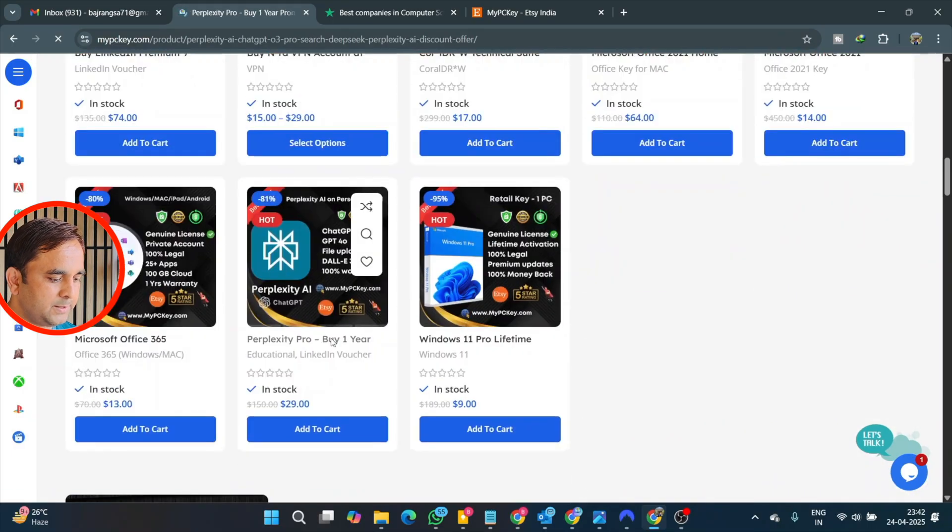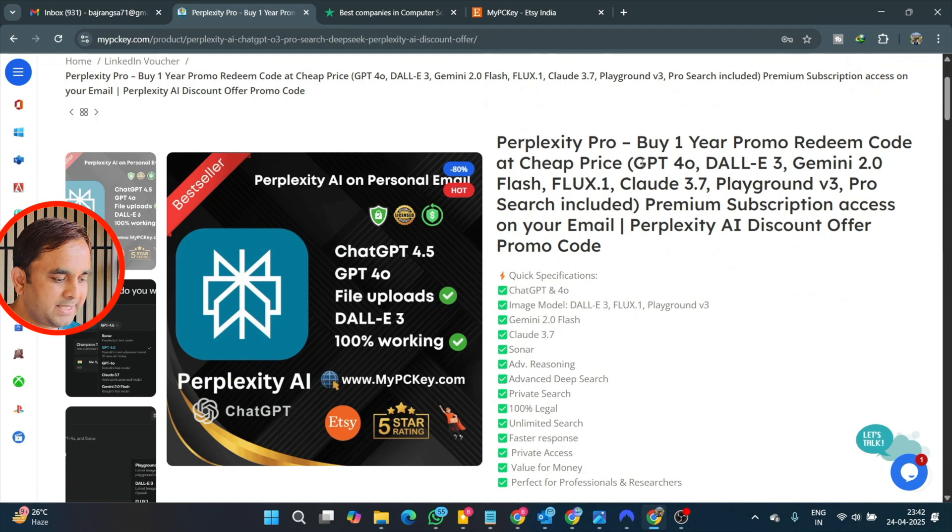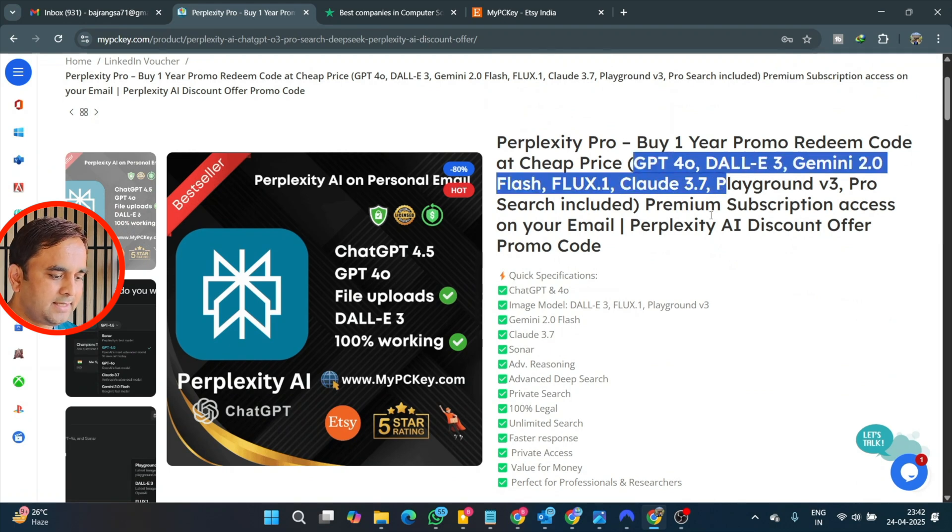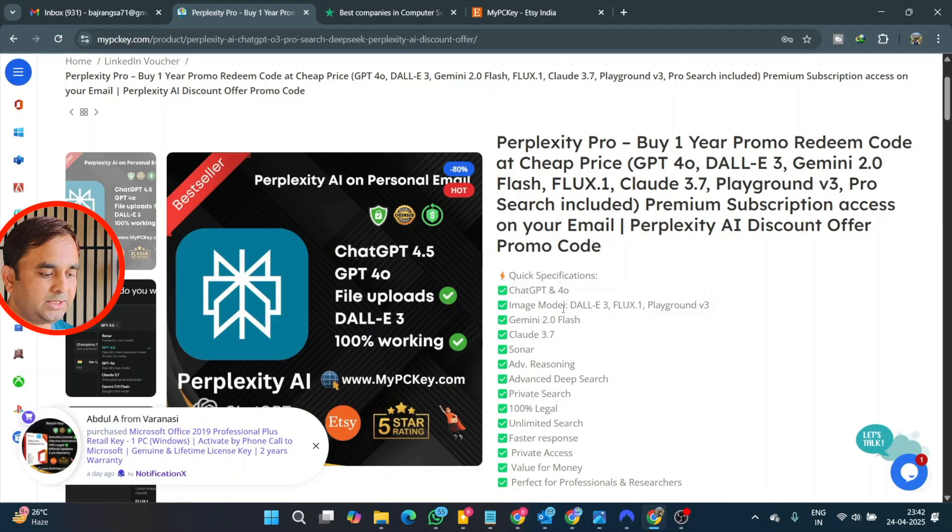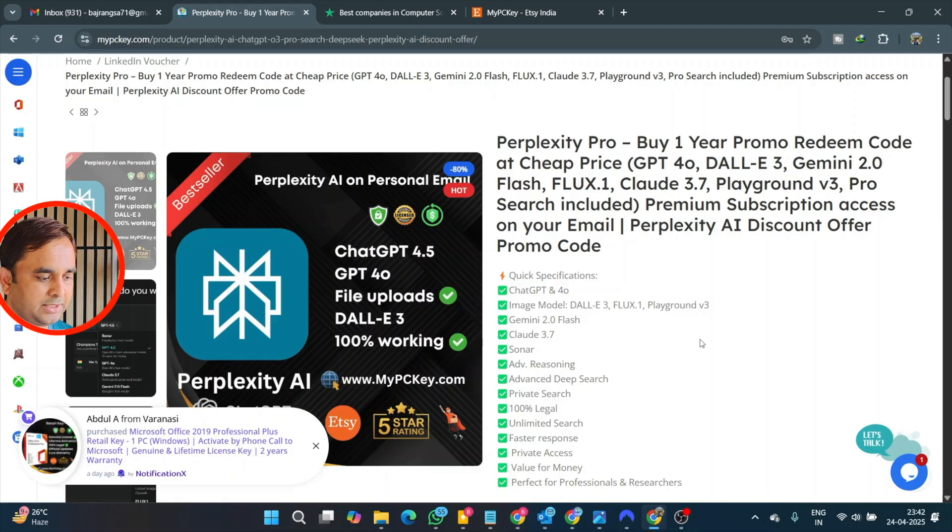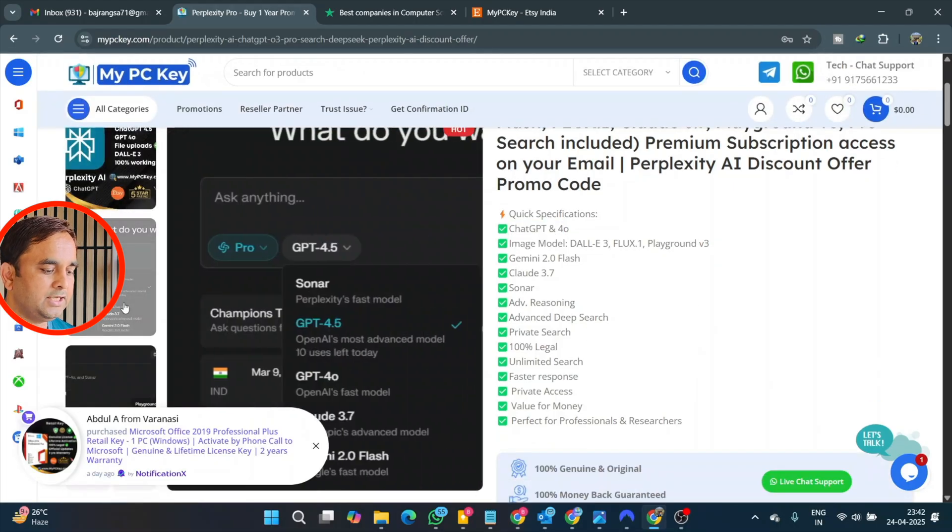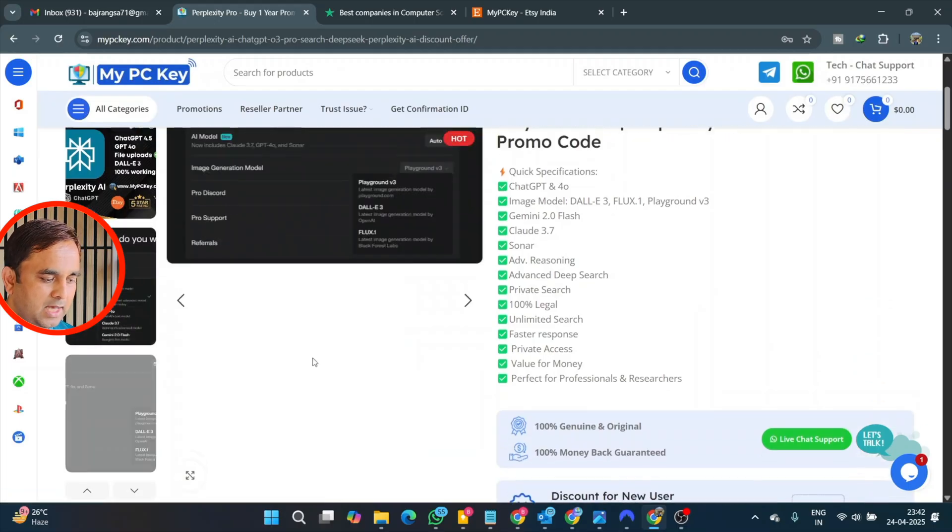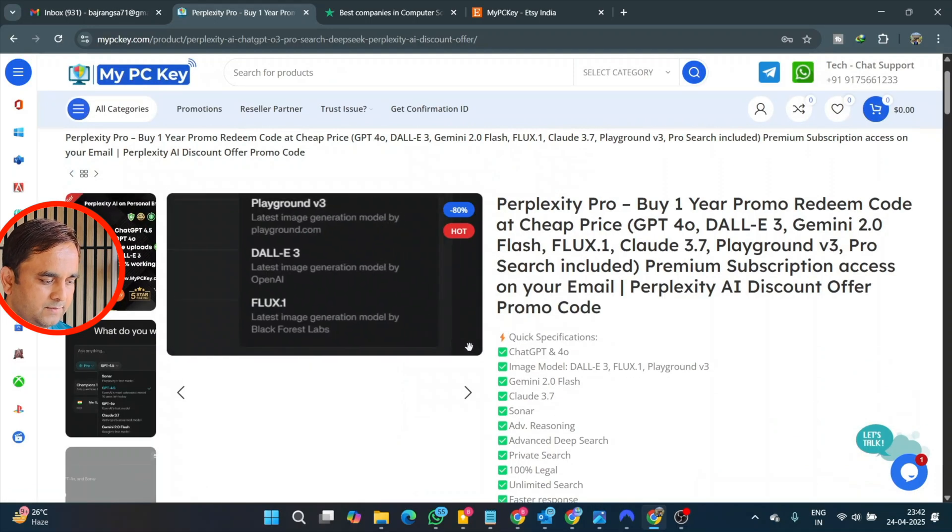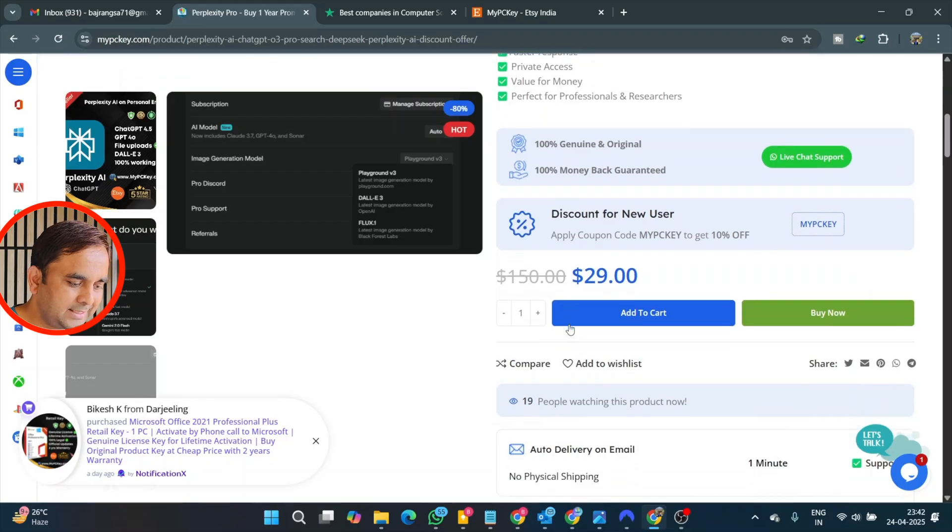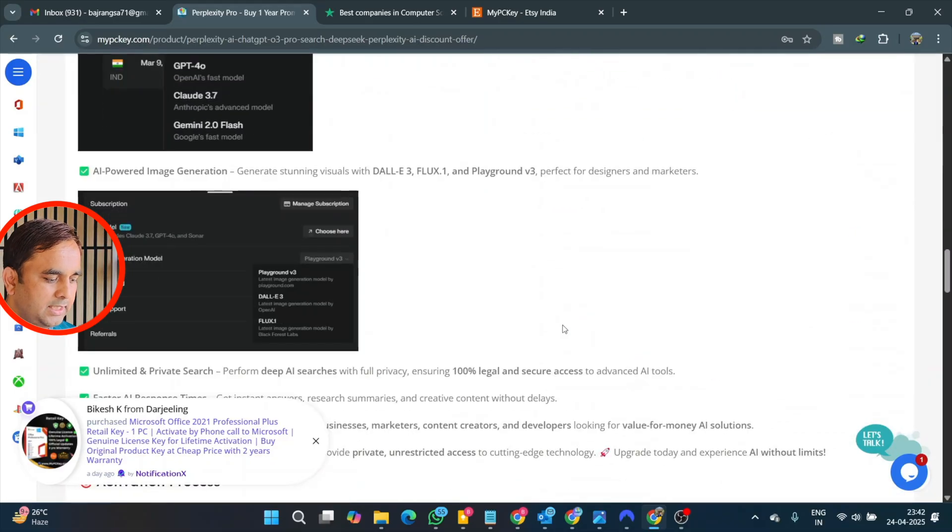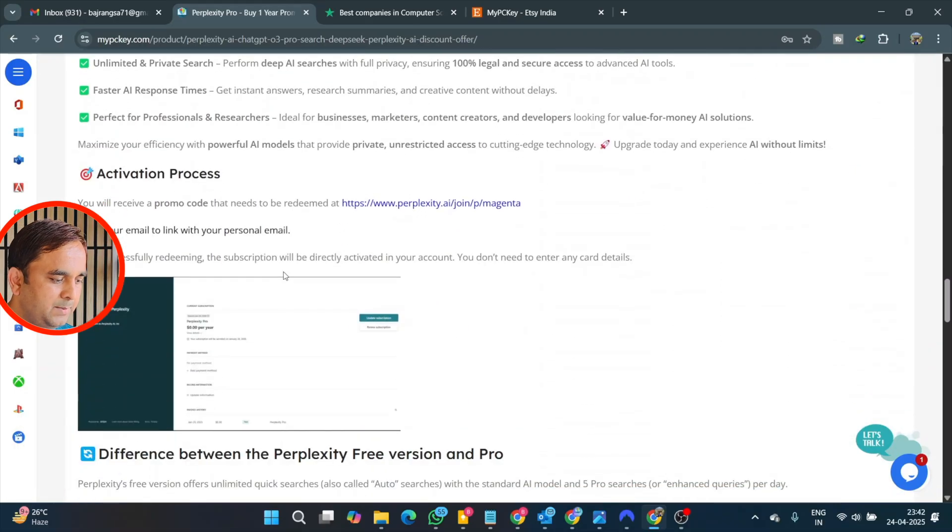We just simply click here on MyPCKey platform, scroll down a little bit, and here's Perplexity Pro. I already added this link in the video description. In the subscription you can use ChatGPT-4, DALL-E, Gemini, Claude, and other chatbots. 100% genuine, I will show you after getting the subscription how many chatbots we can access.